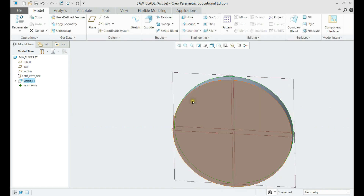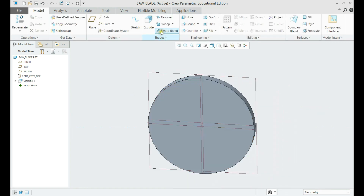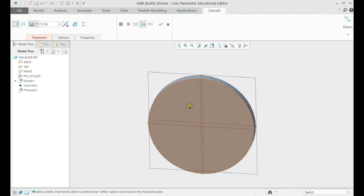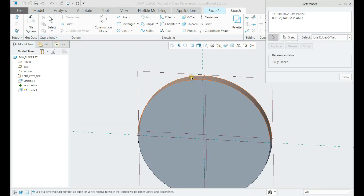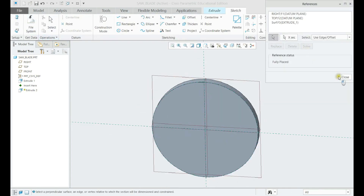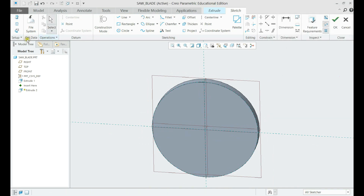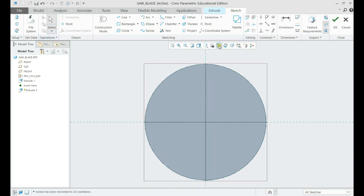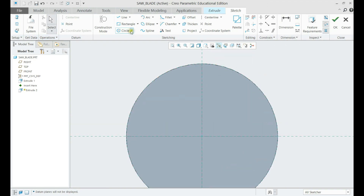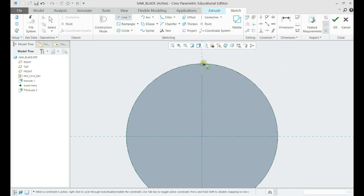Now we shall open another extrude and select the circle for reference. Since the teeth of the saw blade should be of the same size, we can draw two of the blades. Now we can make the sides of the blades equal and coincident to the outer edge of the circle.